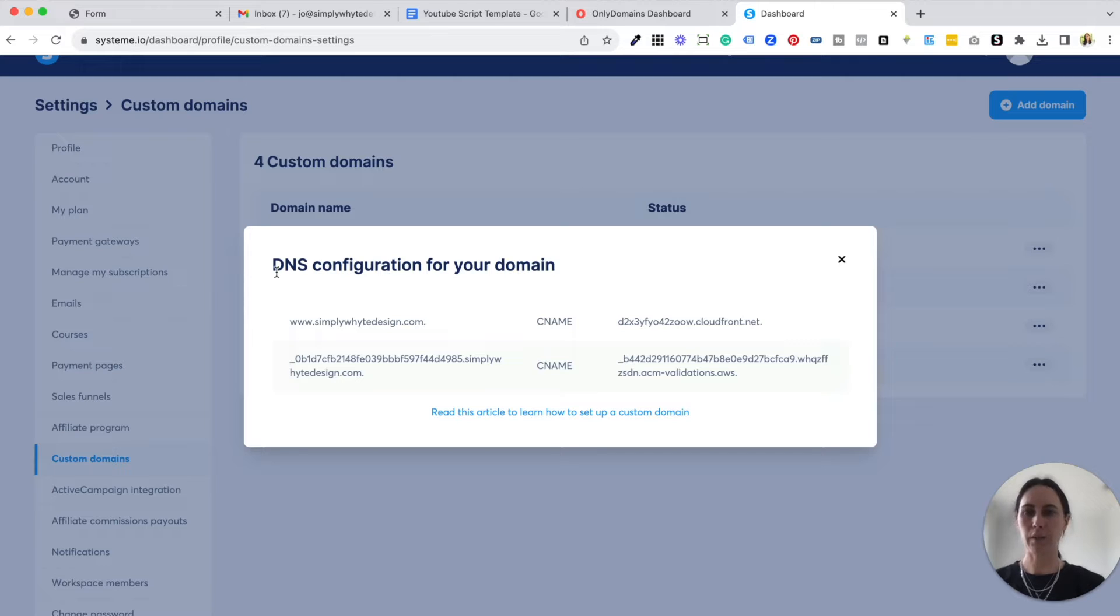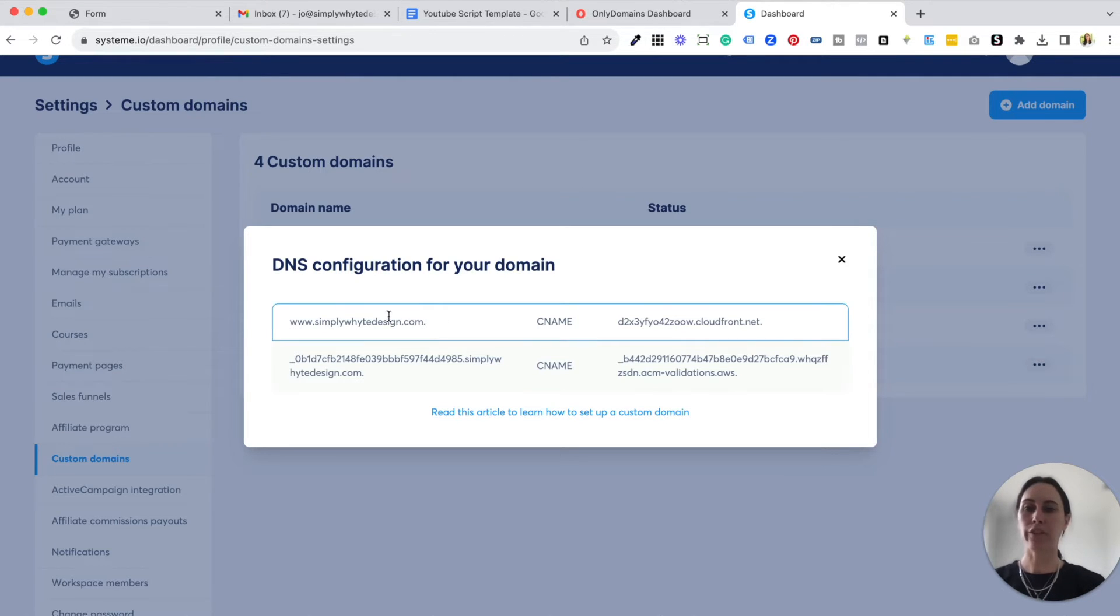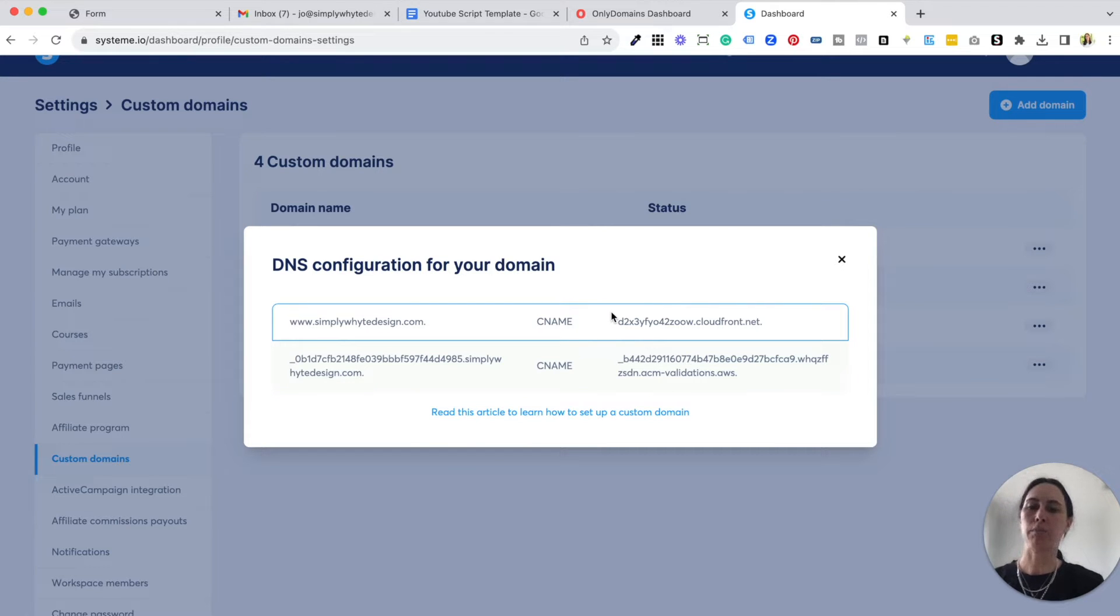All we're basically going to be doing is copying information from here and pasting it into your domain name so that the two systems can connect and talk to each other.